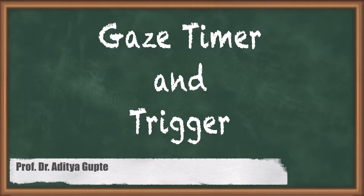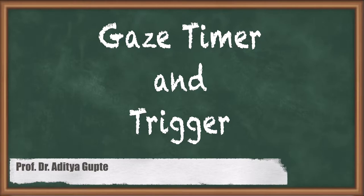Our next step for understanding interactions is doing a timed interaction. So basically we have a gaze timer, which means that whenever we look at an object for a particular instant of time, it starts a timer and triggers an action.